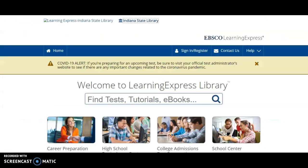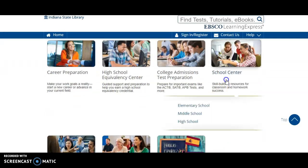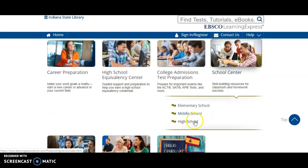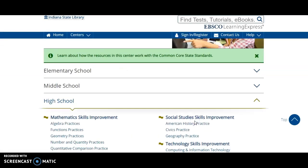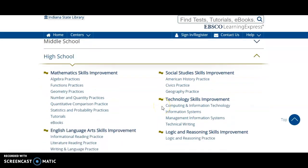Here you can see resources for career prep, college admissions, and test preparation, as well as resources for college students and adults. If you click School Center and then High School, you will find many skills improvement practice resources for math, English language arts, technology, logic and reasoning, and social studies.